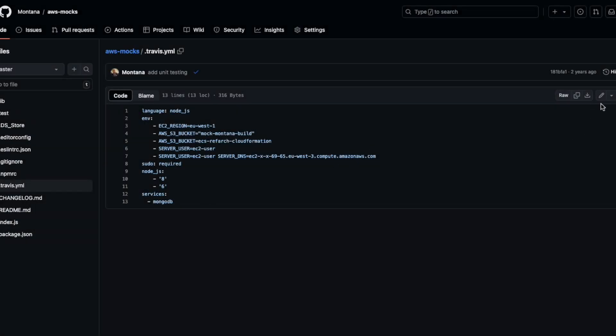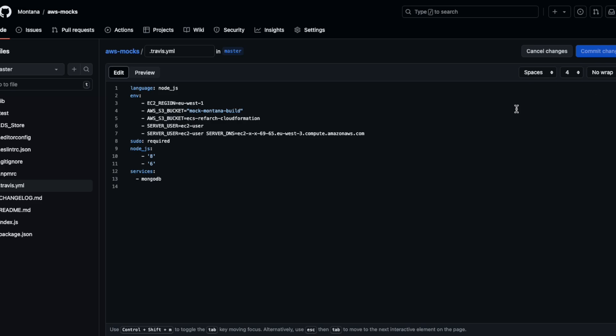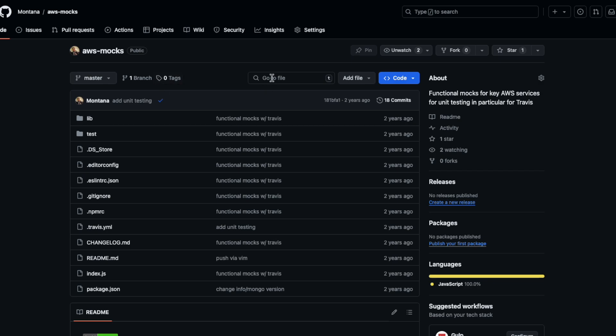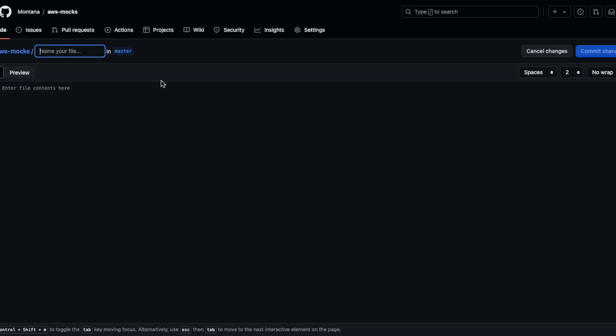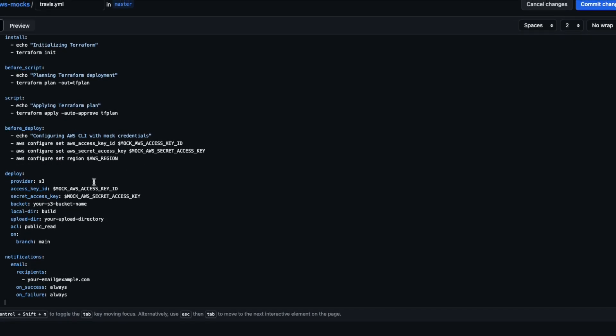All right folks, what is going on? Today I'm going to be showing you how to deploy to AWS. The way I'm going to do that is I'm actually going to make a Travis CI YAML without the dot so it doesn't get invoked, but then run the mock-up that I actually have made.